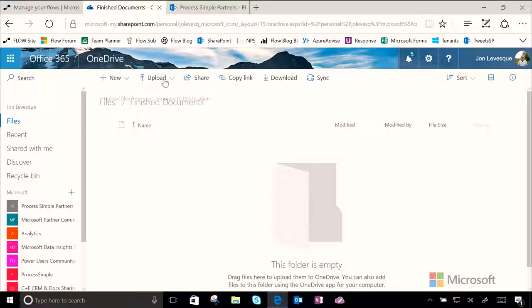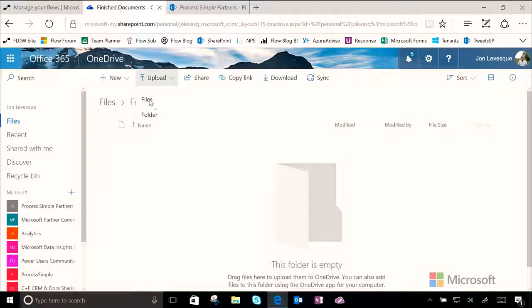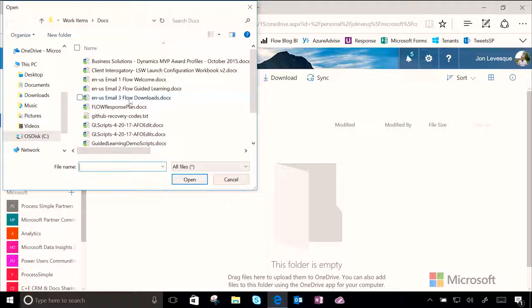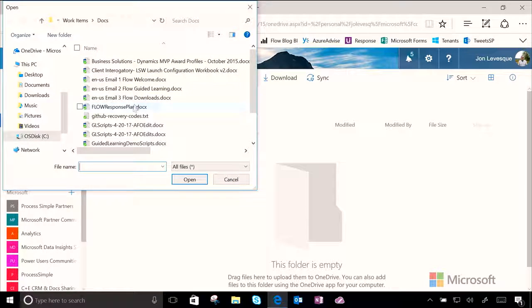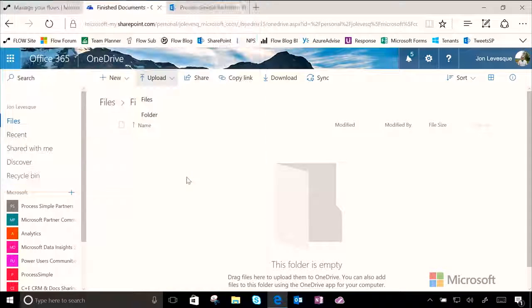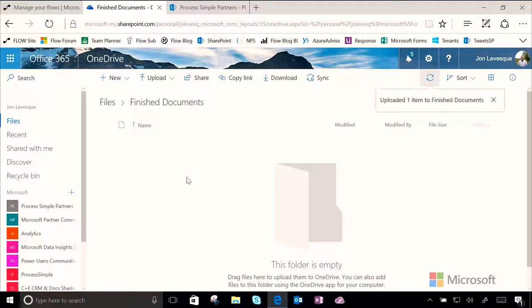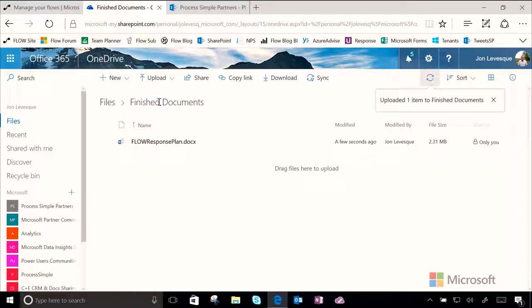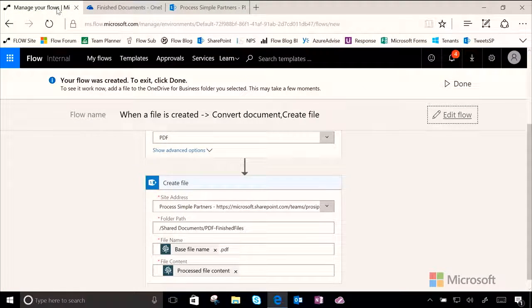So, let's go ahead here into our Finished Documents, and we will add some files. I'm just going to go ahead and add any random doc right now for the purpose of the demo. We'll see, here it is, uploaded into the Finished Files folder.